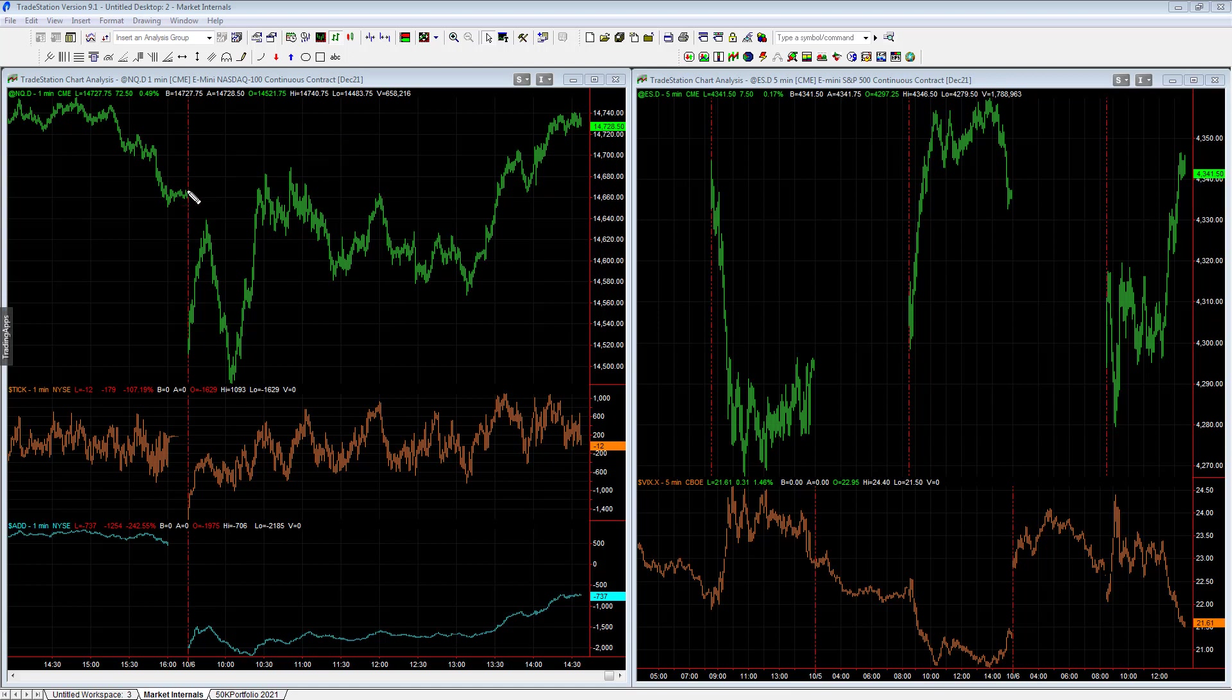But if you look at how choppy this market was, it traded down in the 1,400 area NASDAQ overnight. Massive rally to open even though the market internals were weak. And then it rallied. It took out the lows of the day, and then it rallied again.